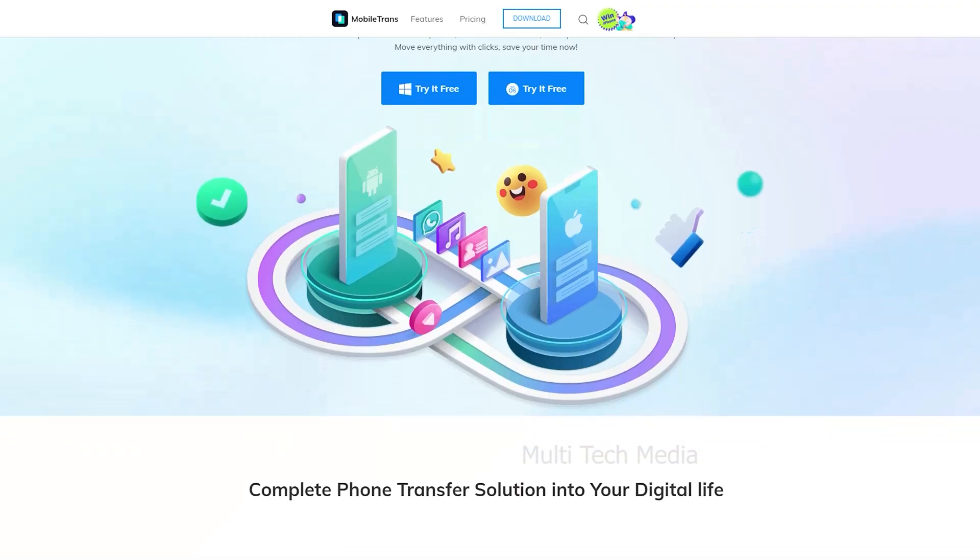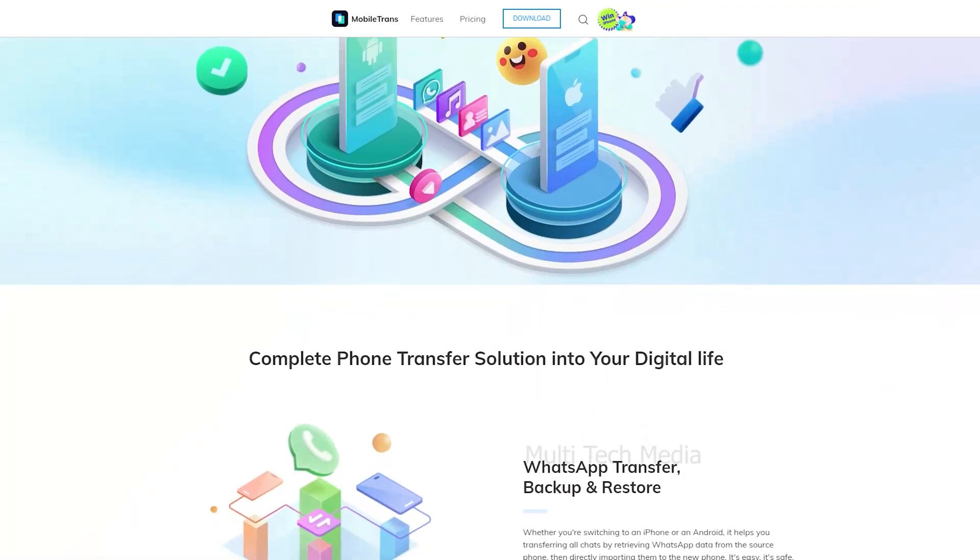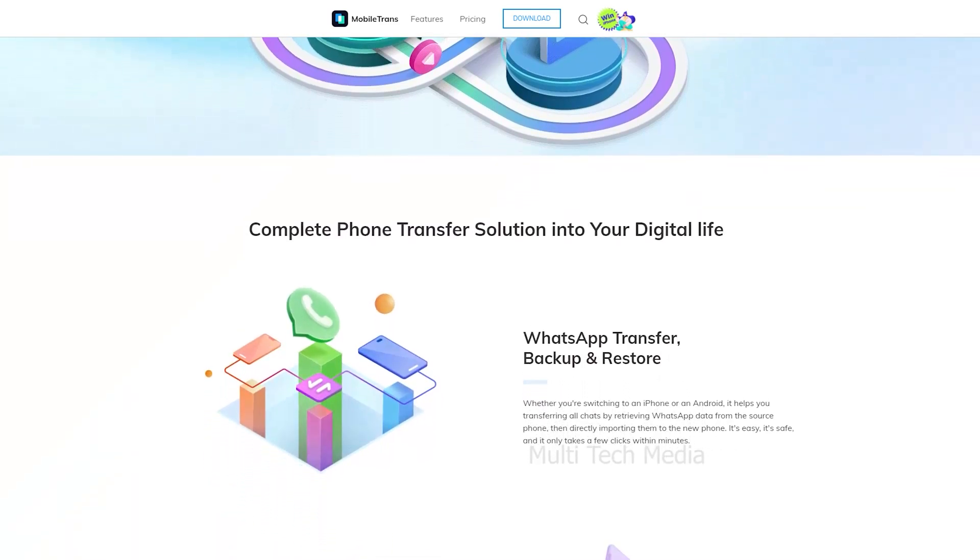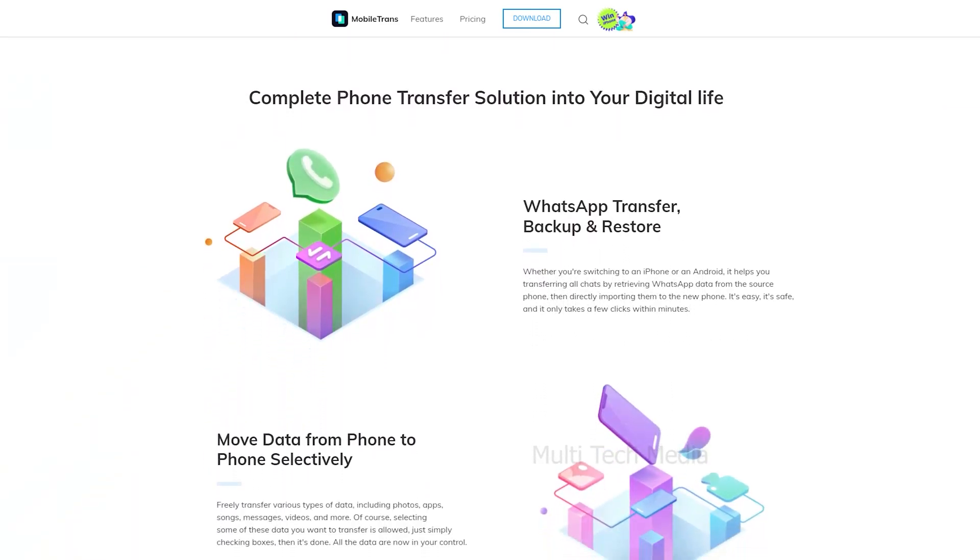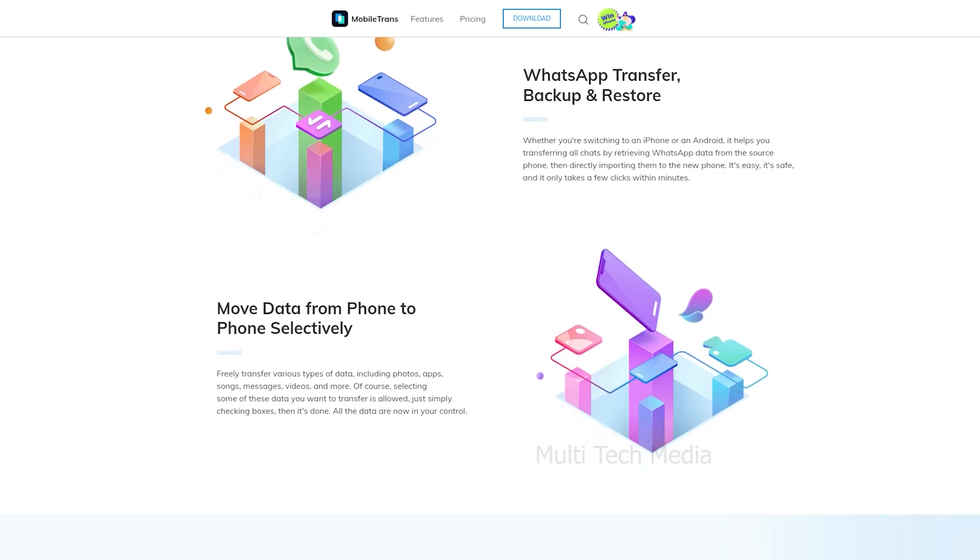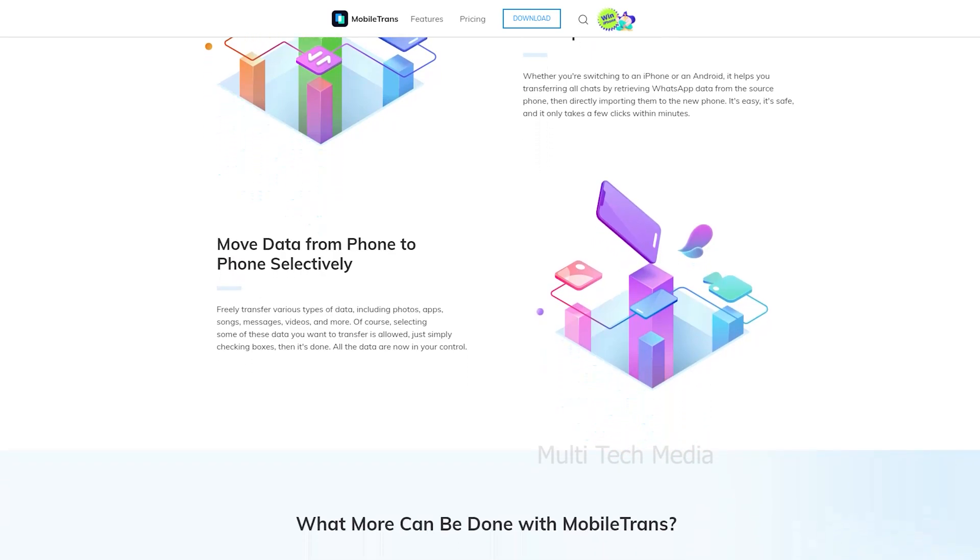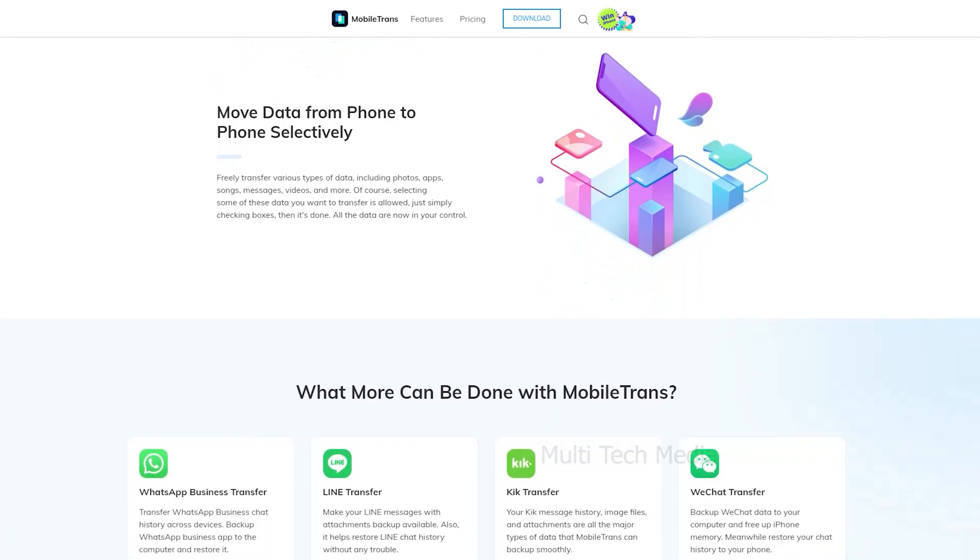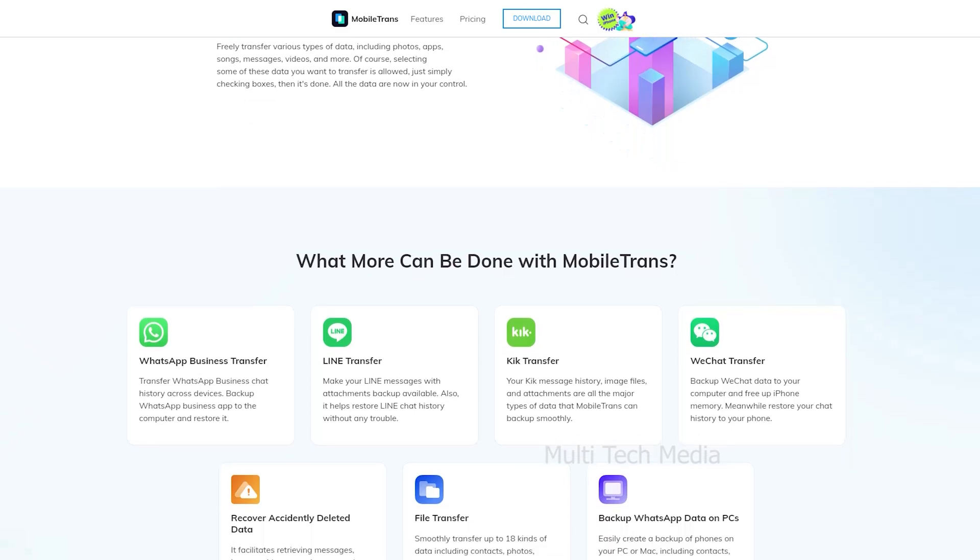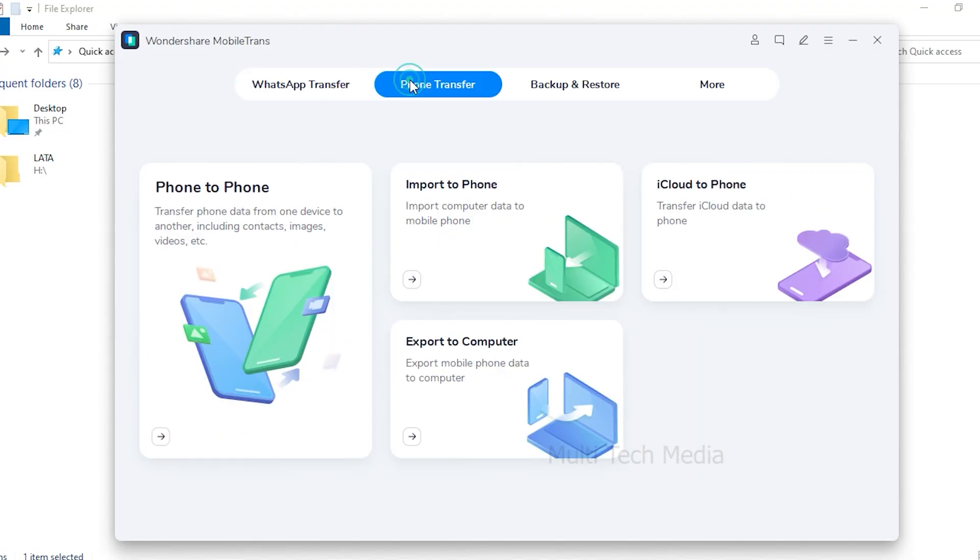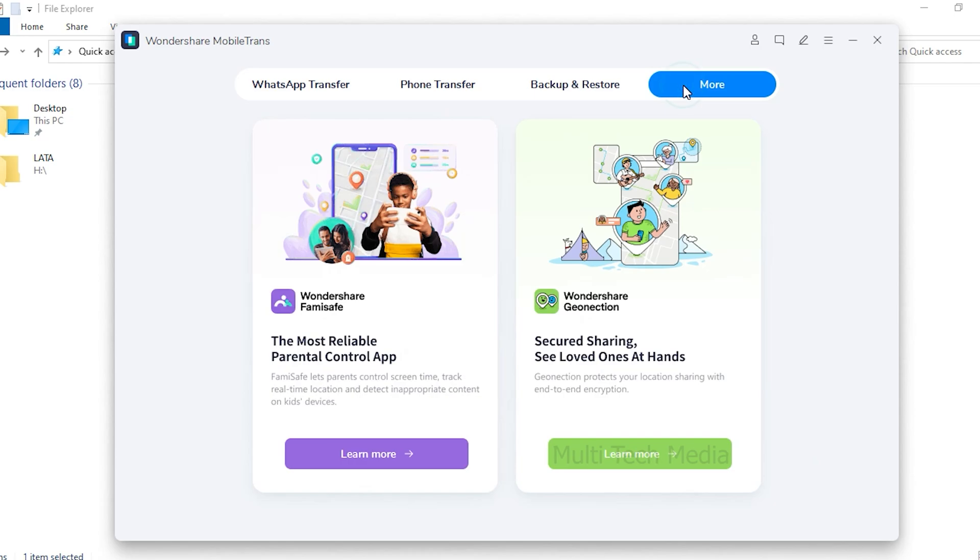MobileTrans is a transfer and backup tool that allows you to move WhatsApp messages from Android to an iPhone easily. MobileTrans WhatsApp Transfer is the simplest and most effective solution to transfer WhatsApp from Android to iPhone. This tool also supports phone transfer, backup and restore data from one device to another.